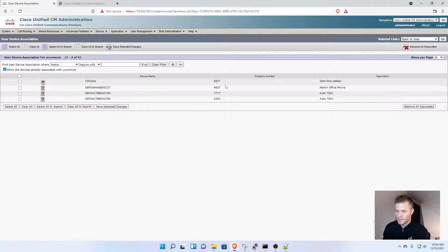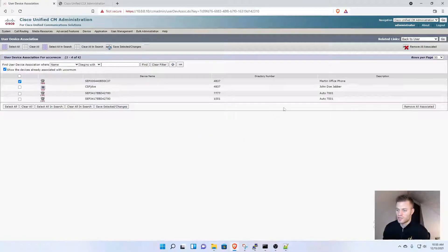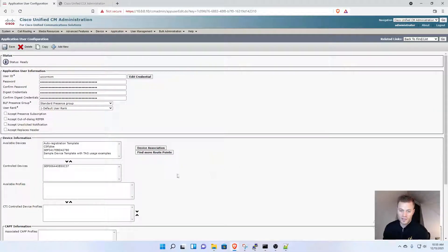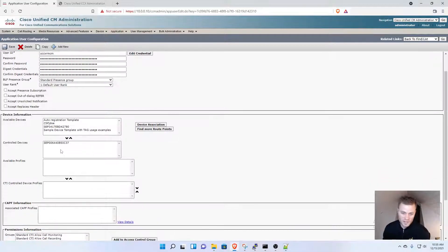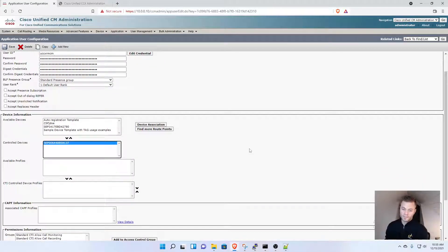Once again, that's this physical phone with directory number 4837. I'll click Save Selected Changes and go back to the user. Now I see under Controlled Devices that phone is there.